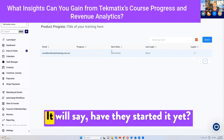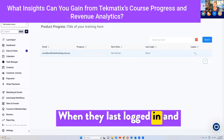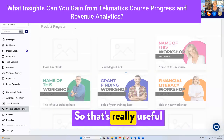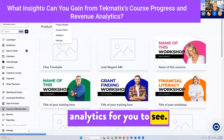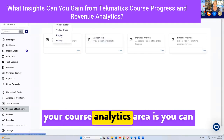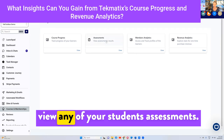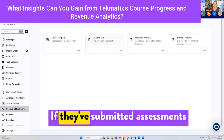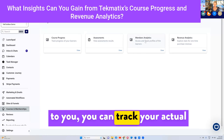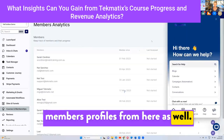Which is really cool. It will say have they started it yet, when they last logged in, and how many times they've actually logged into your product as well. So that's really useful analytics for you to see. The other analytics you have in your course analytics area is you can view any of your students' assessments if they've submitted assessments to you. You can track your actual members' profiles from here as well.